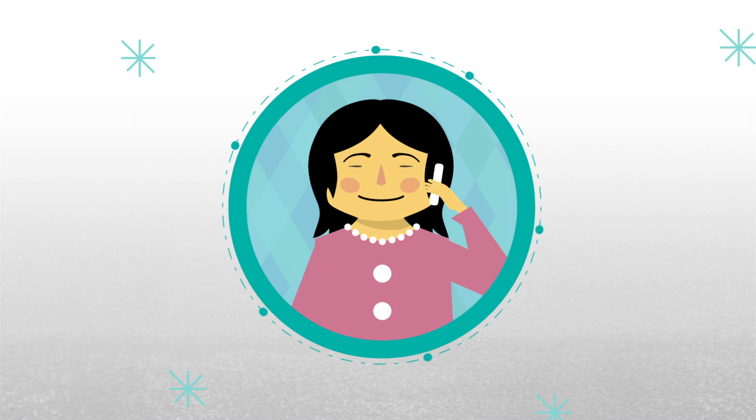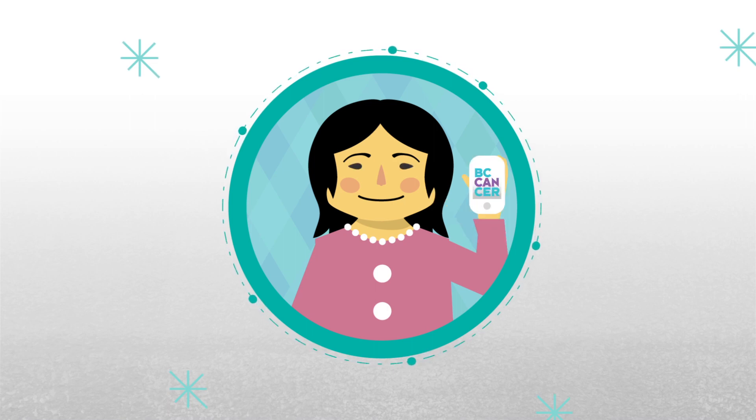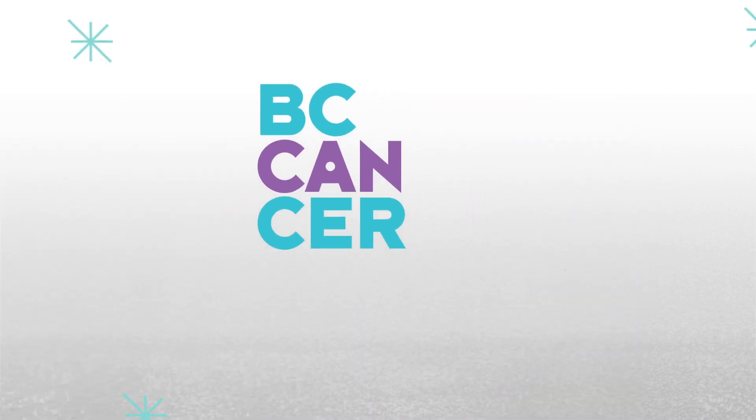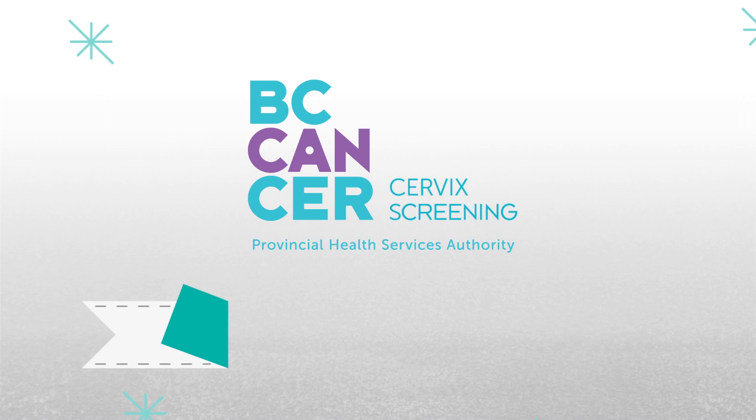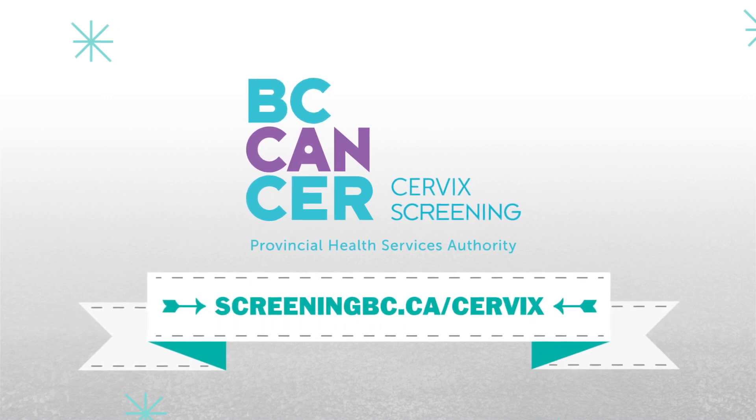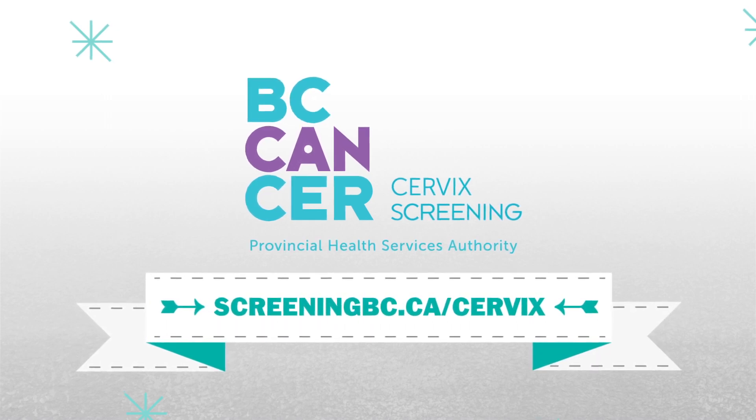For more information and guidance on LEEP, pre- and post-procedure, talk to your doctor or visit ScreeningBC.ca.